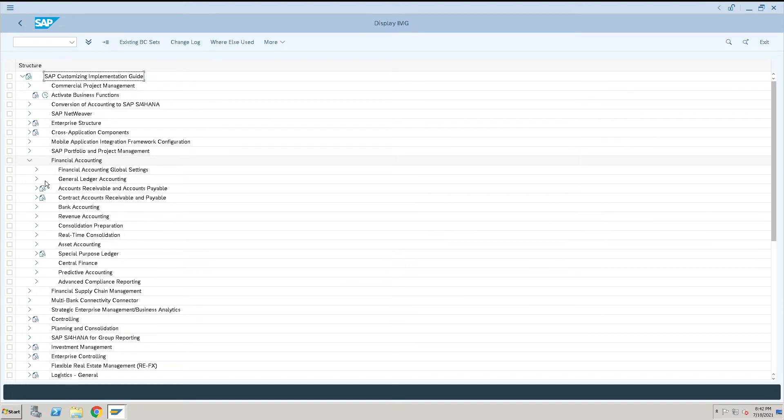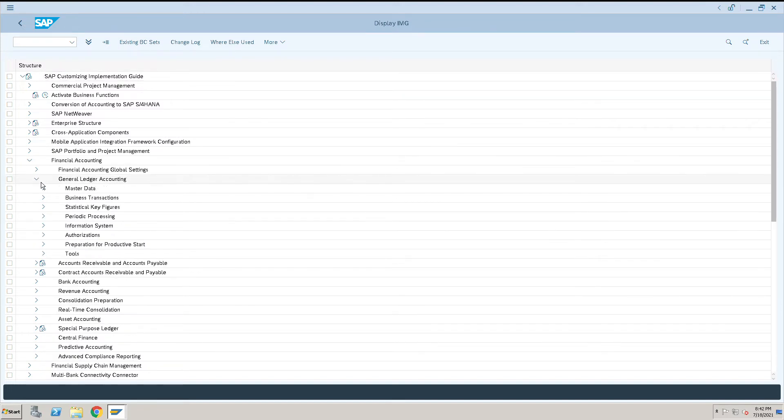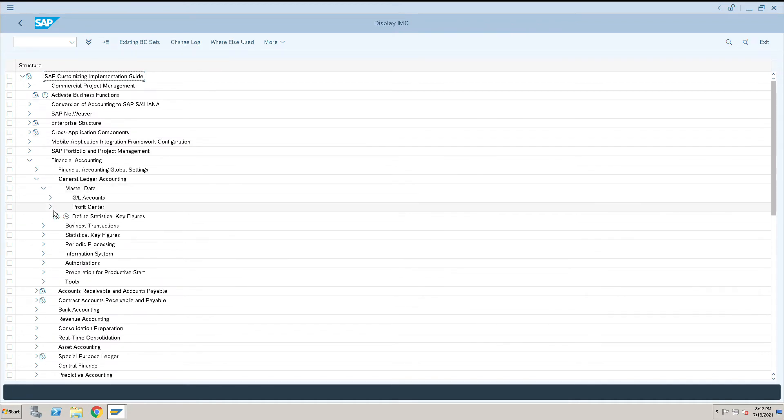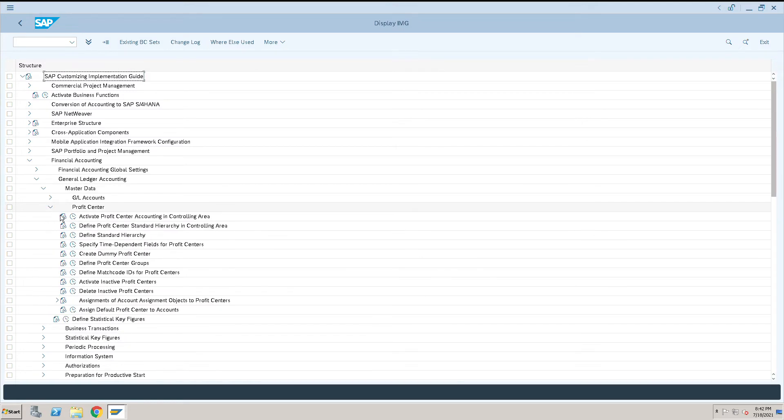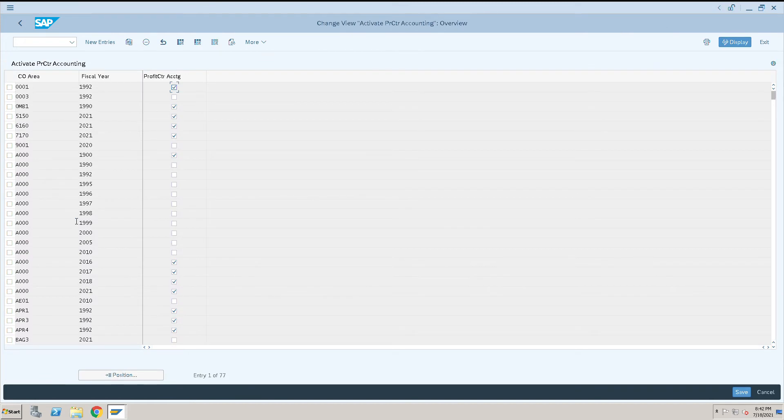Then we'll go to General Ledger Accounting. Under General Ledger Accounting we have Master Data. Click on that and then click on the Profit Center. Once we click on the Profit Center, you will have the first option: Activate Profit Center Accounting in Controlling Area. Execute this one.